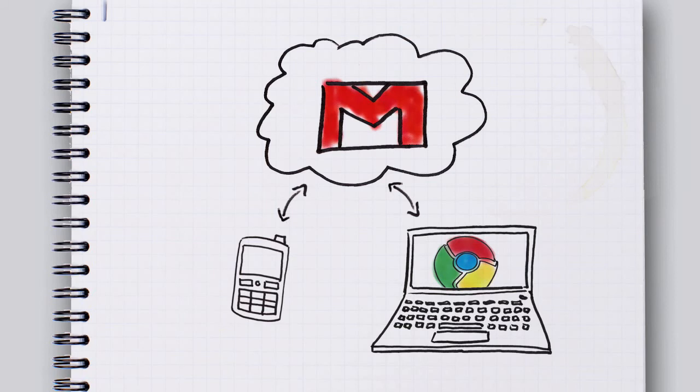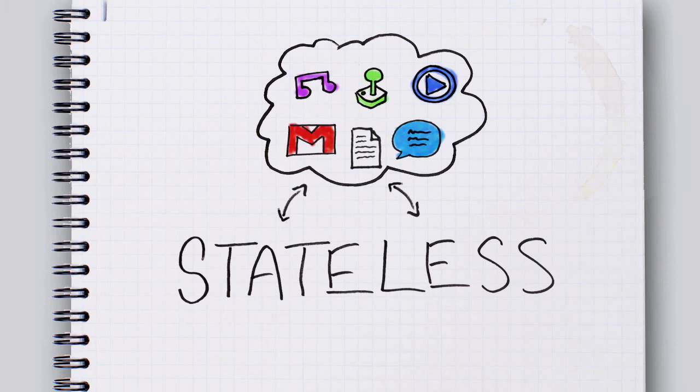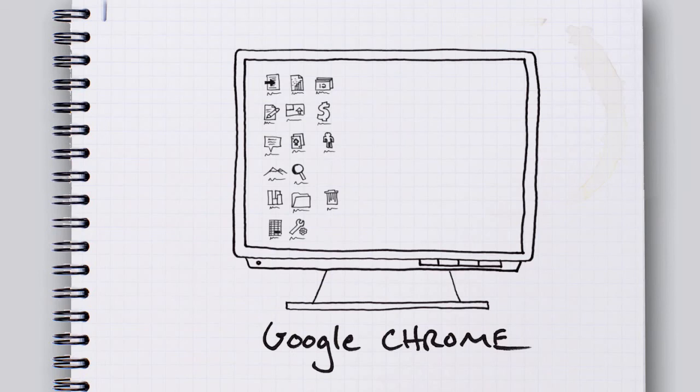So if everything's stored on the internet, then your phone, your computer, all of these devices are what people call stateless. Which is kind of a big word, so maybe just remember this. Chrome is a totally rethought web browser. And you can download it right now on your computer.